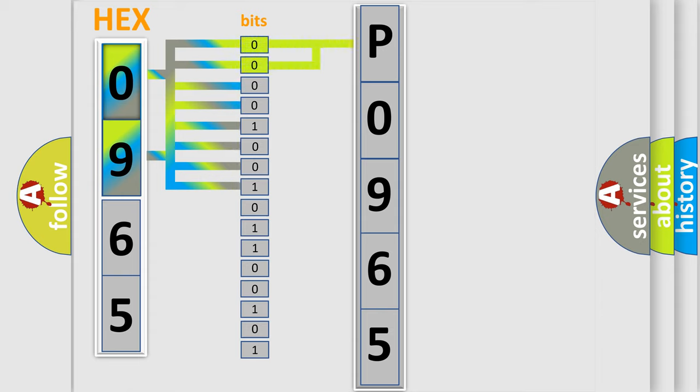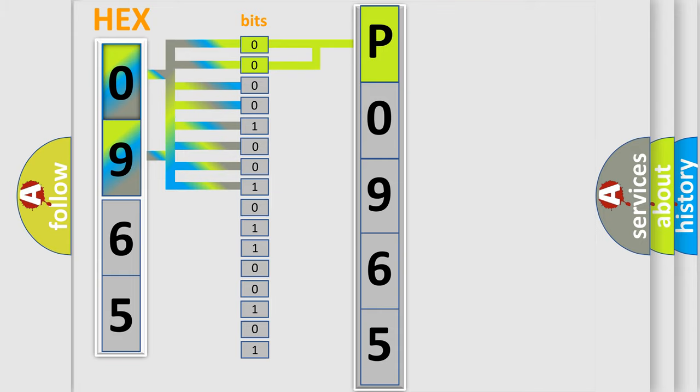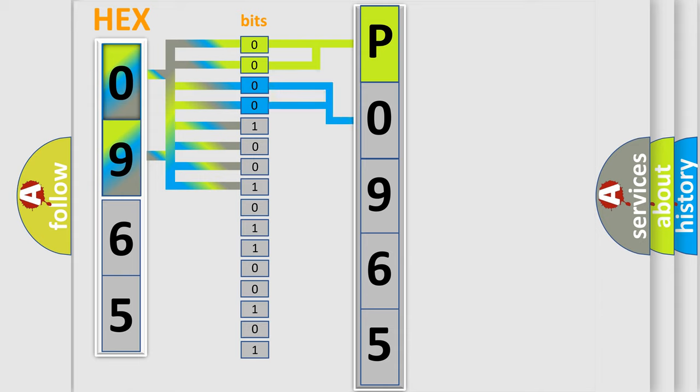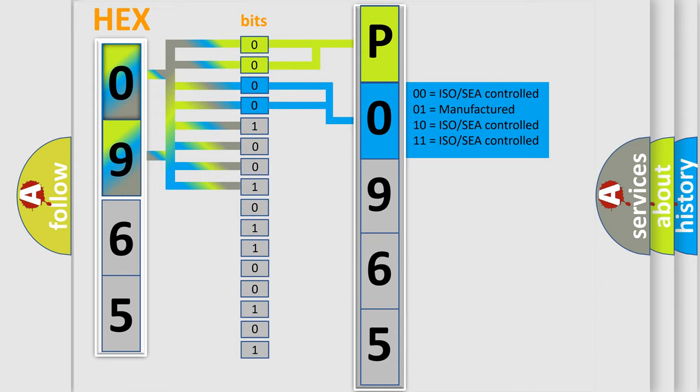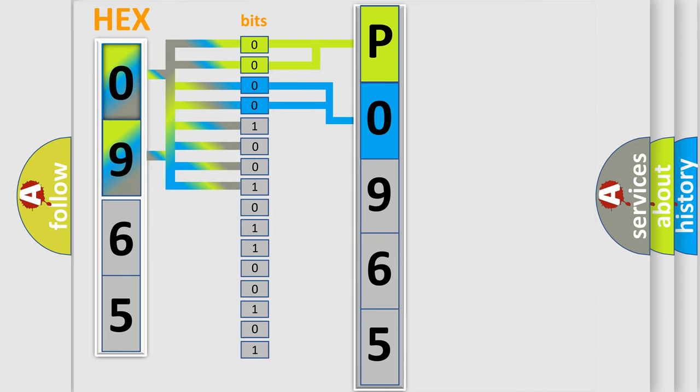By combining the first two bits, the basic character of the error code is expressed. The next two bits determine the second character. The last bit styles of the first byte define the third character of the code.